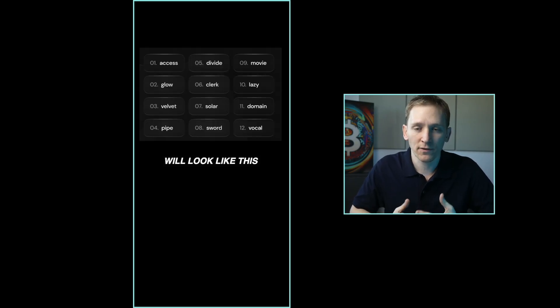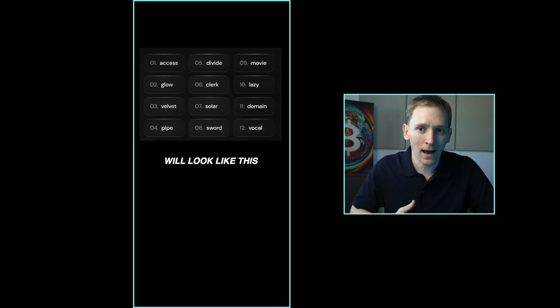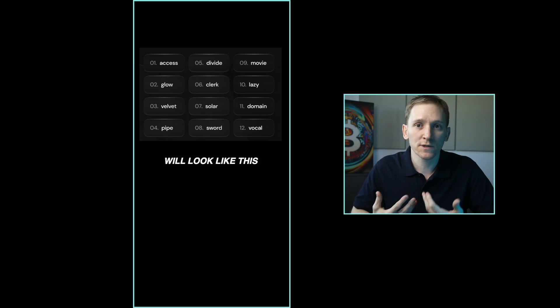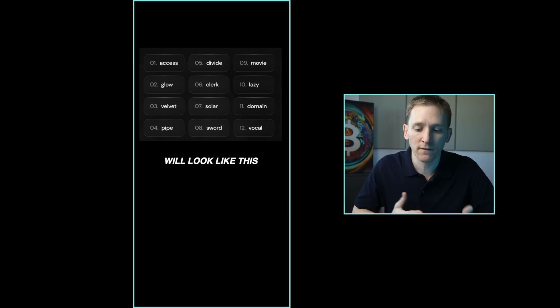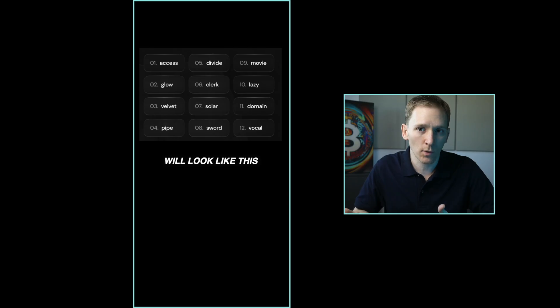This is basically like the master key or the master backup to your wallet. So if you delete the app or you lose your phone, then you can recover your same wallet on any other device via these 12 words. This is really important to keep safe, because if you lose your 12 words and access to the wallet, you can't get access to the wallet again. Write it down, keep it somewhere very safe.